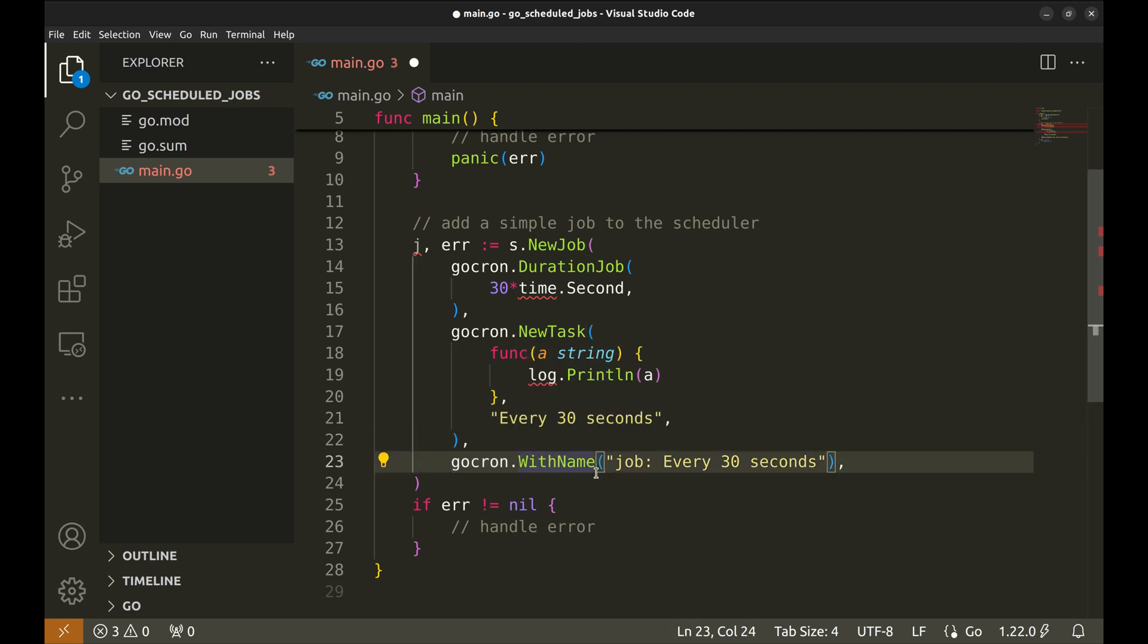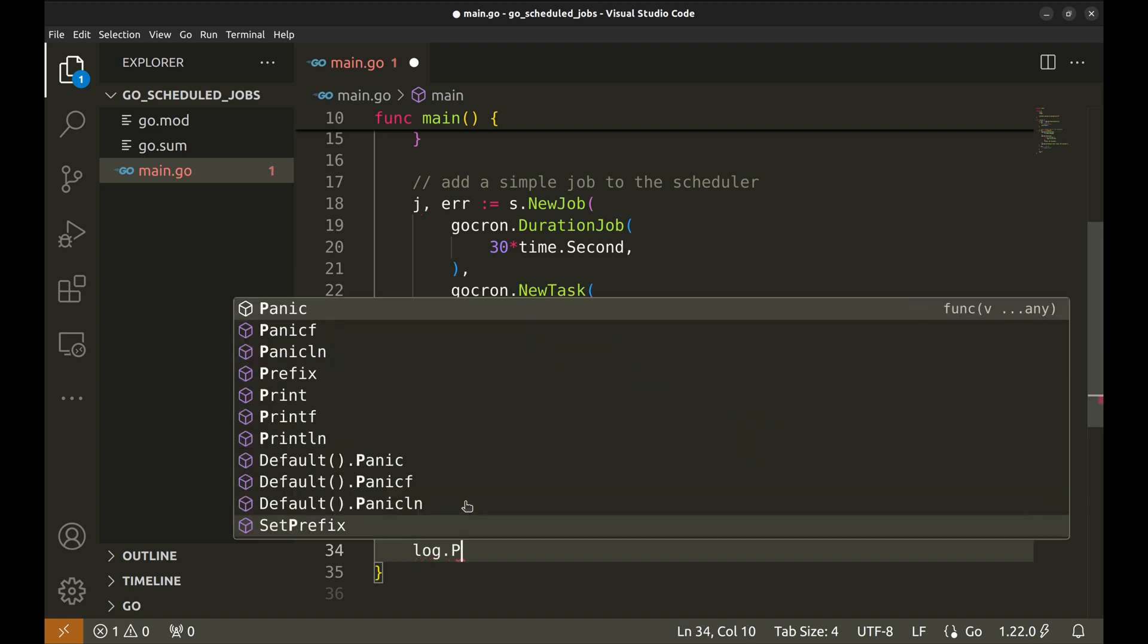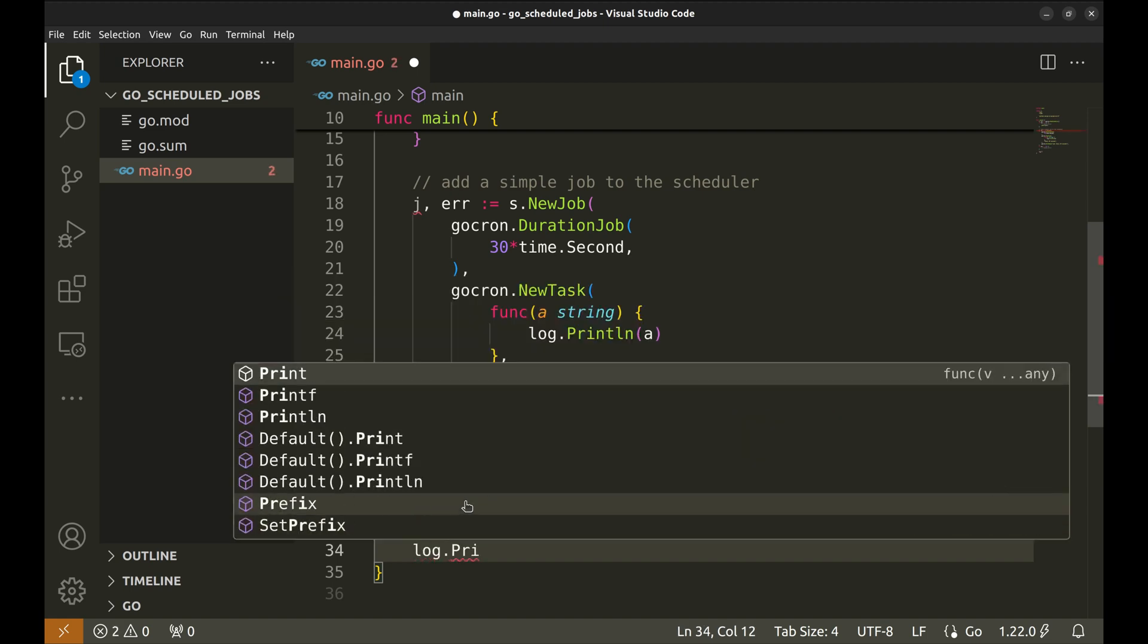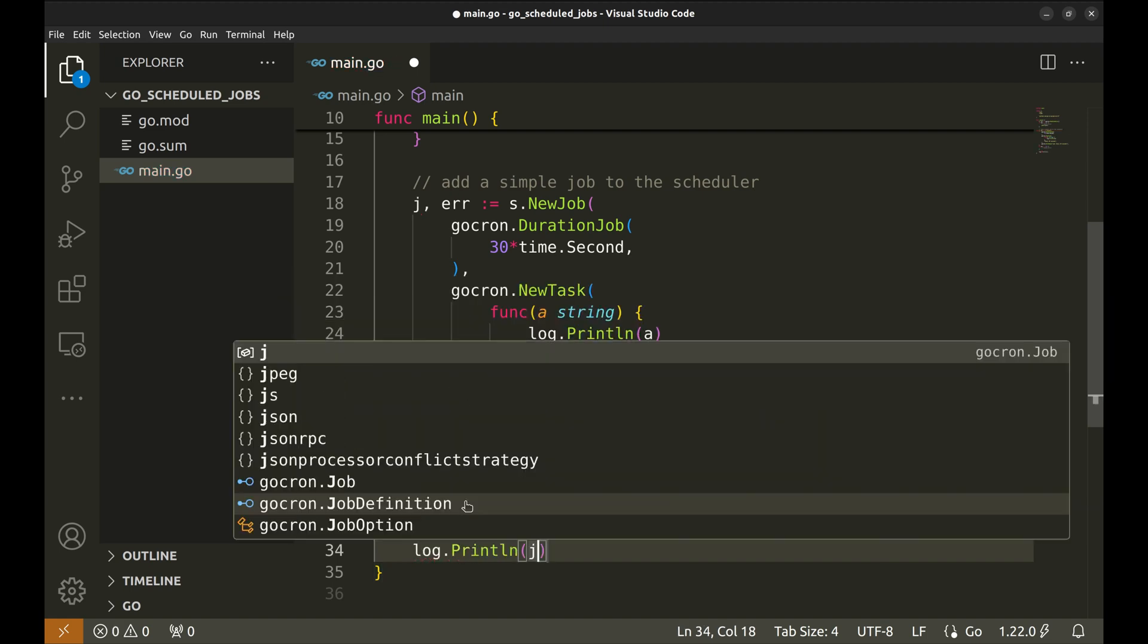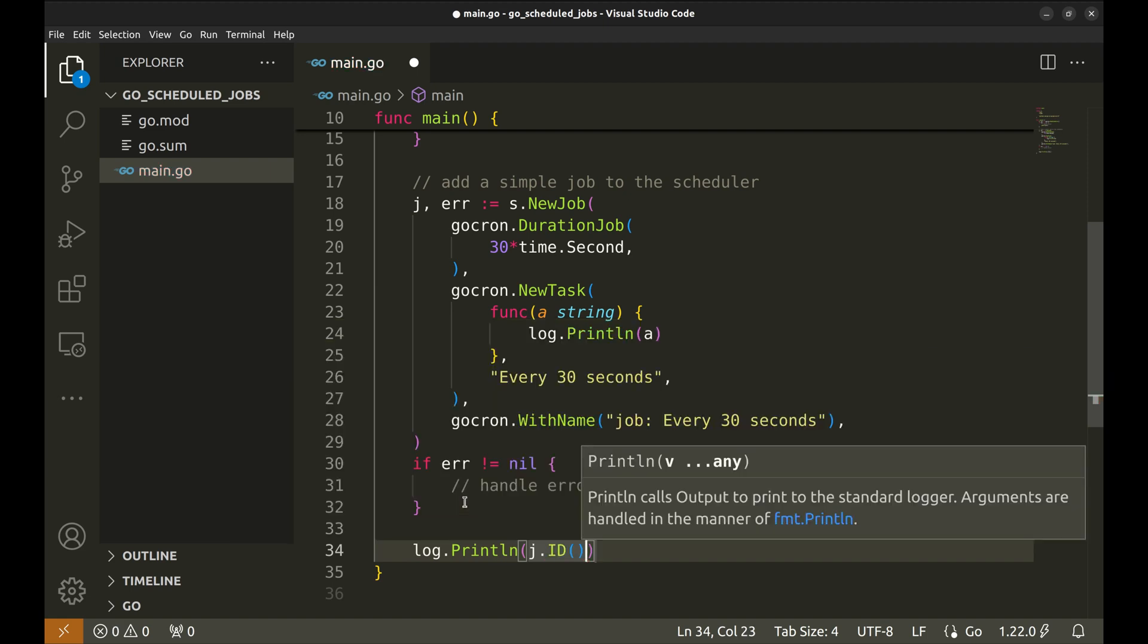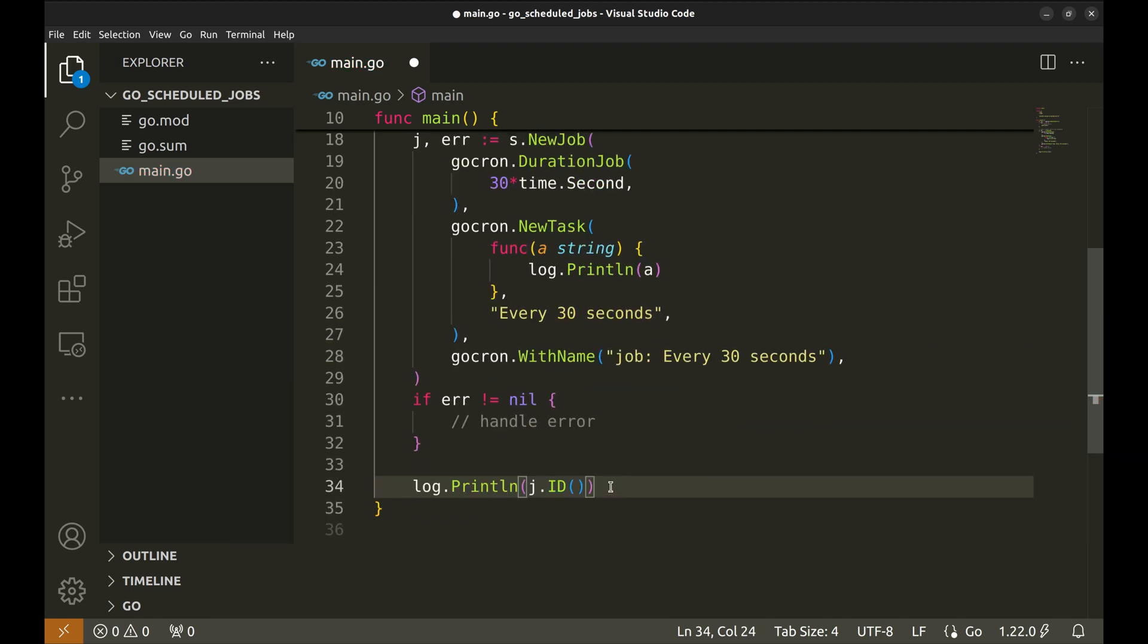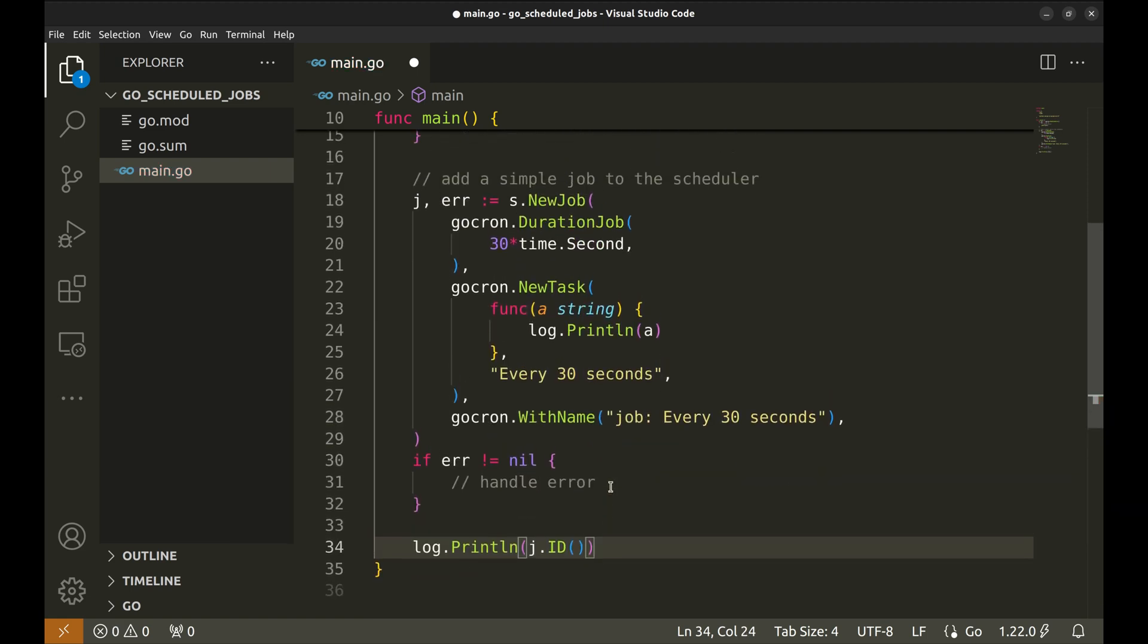And here we specify the argument that is passed to the function. With this function with name we can specify the name of the job, this is optional. Let's log the job ID. Each job has a unique ID of its own. We have our first job ready.